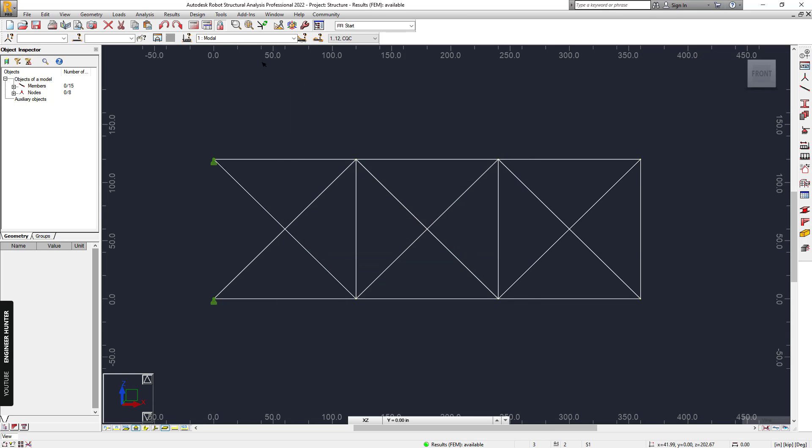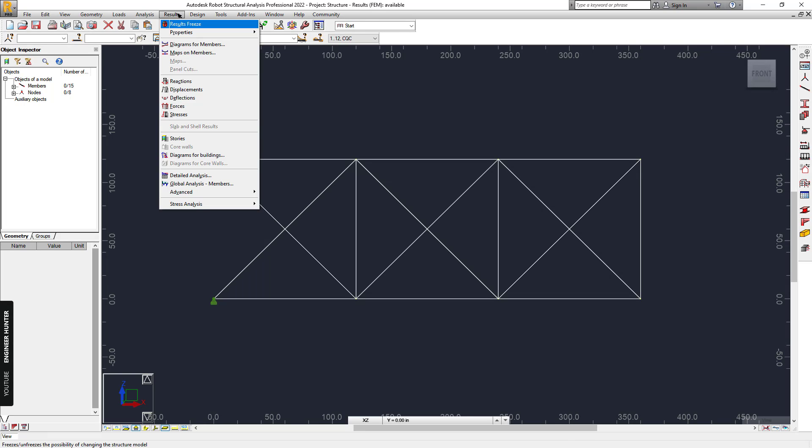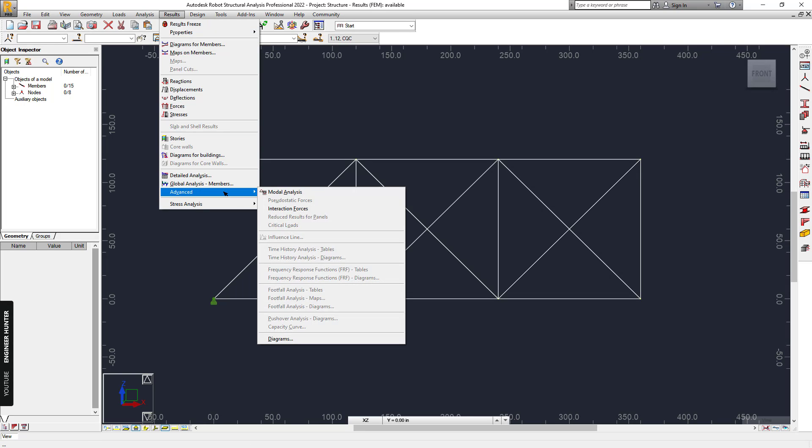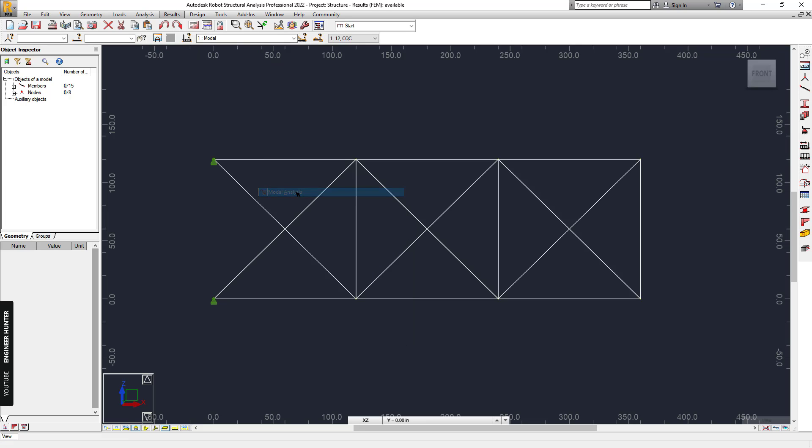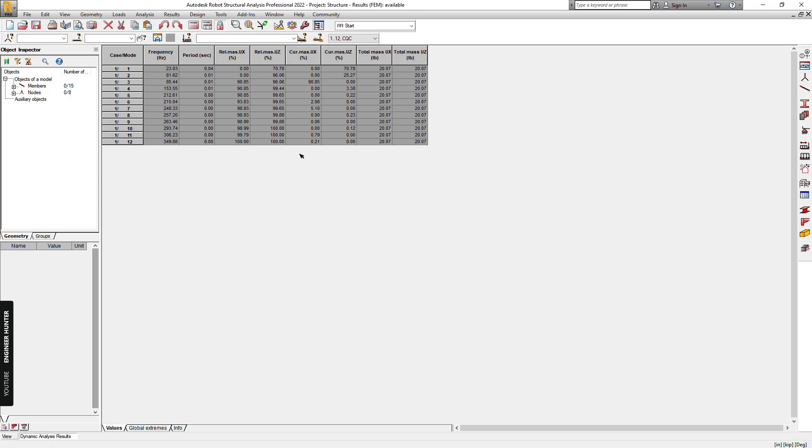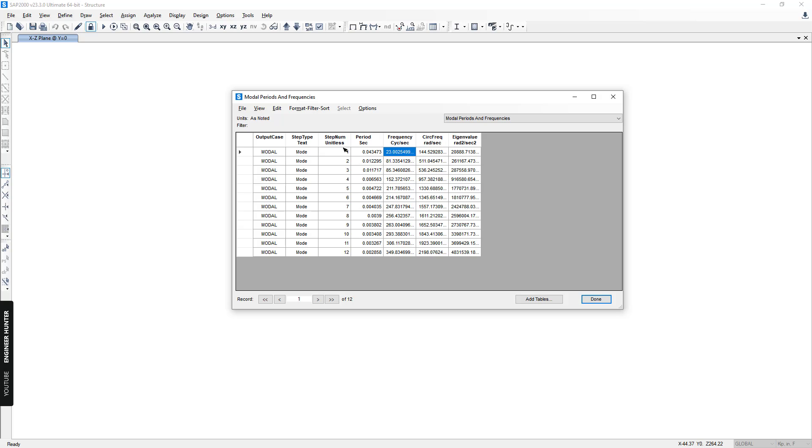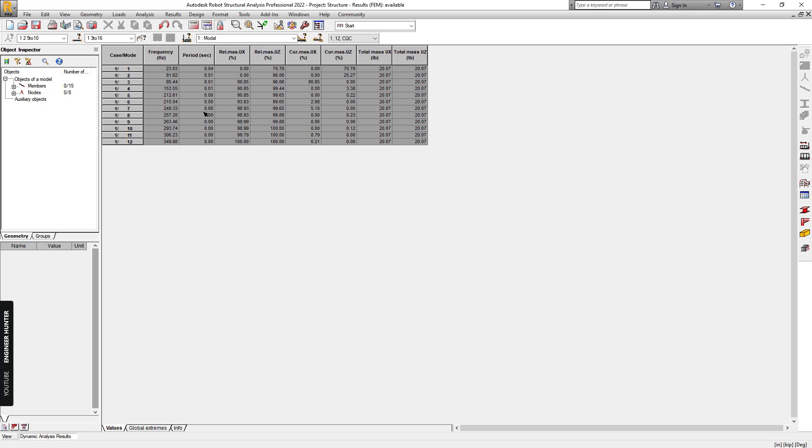To show the results, you can go to Results, Advanced, and Modal Analysis. We have the frequency and periods, and we can compare the value with the one in SAP 2000. You can see here and this value here.